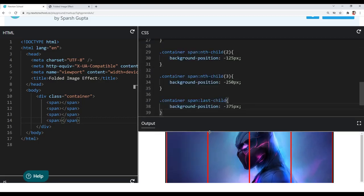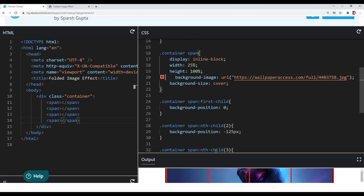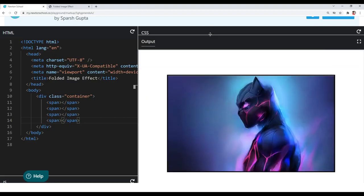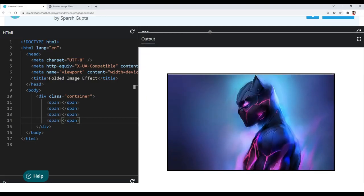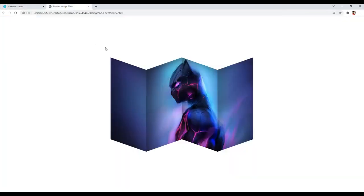Let me remove the borders from them so you can see clearly. You can see it is looking like a single image, but we have used 4 different elements to create it. Now to create the folded effect we have to give a kind of tilt effect to our span elements.